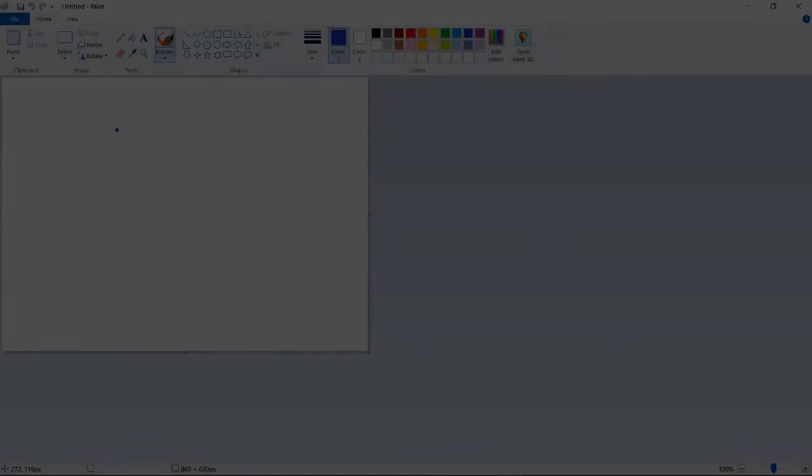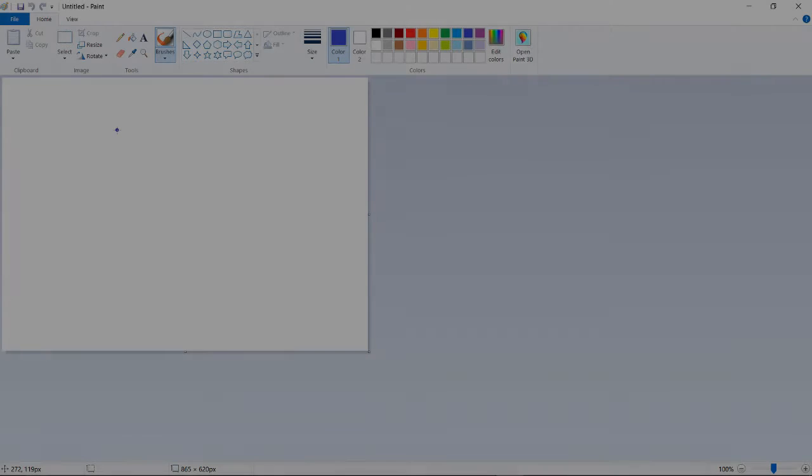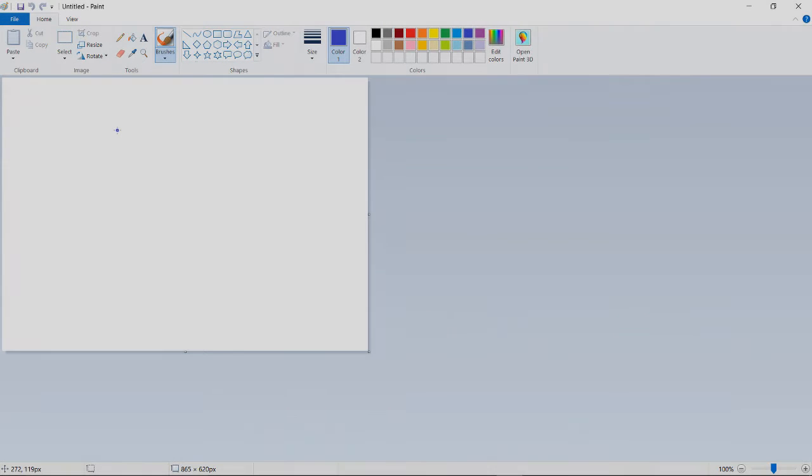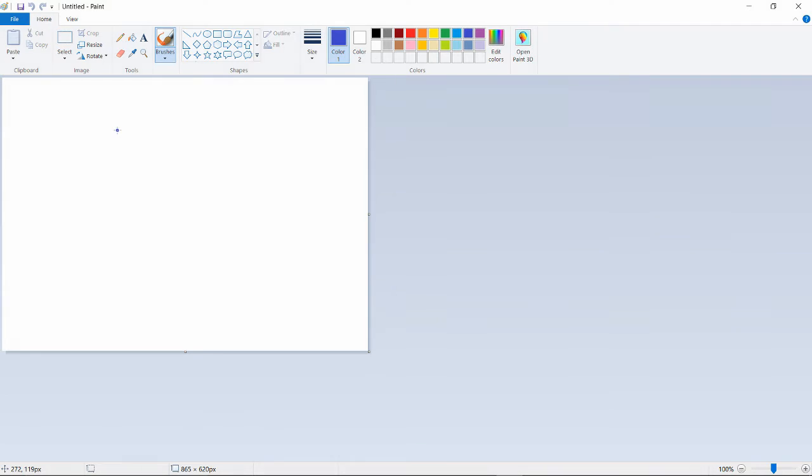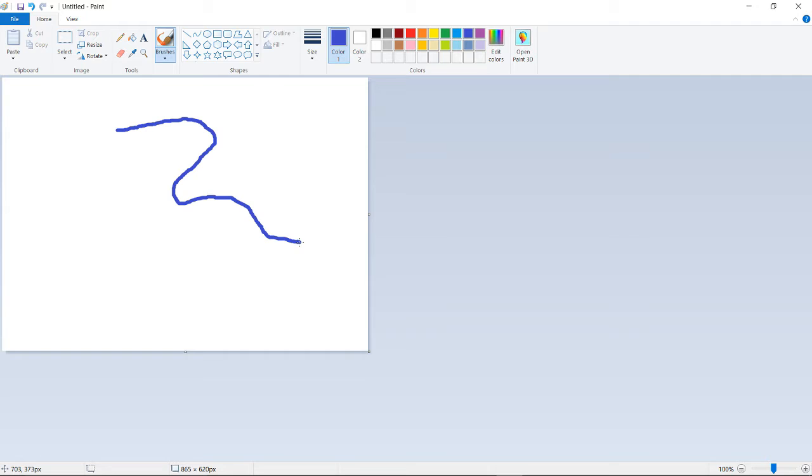So yeah, now you just bring it over here. You click down on the mouse button and then you just drag the mouse in whatever direction you want to go. And there you go, guys. That is how you make the blue line on MS Paint.